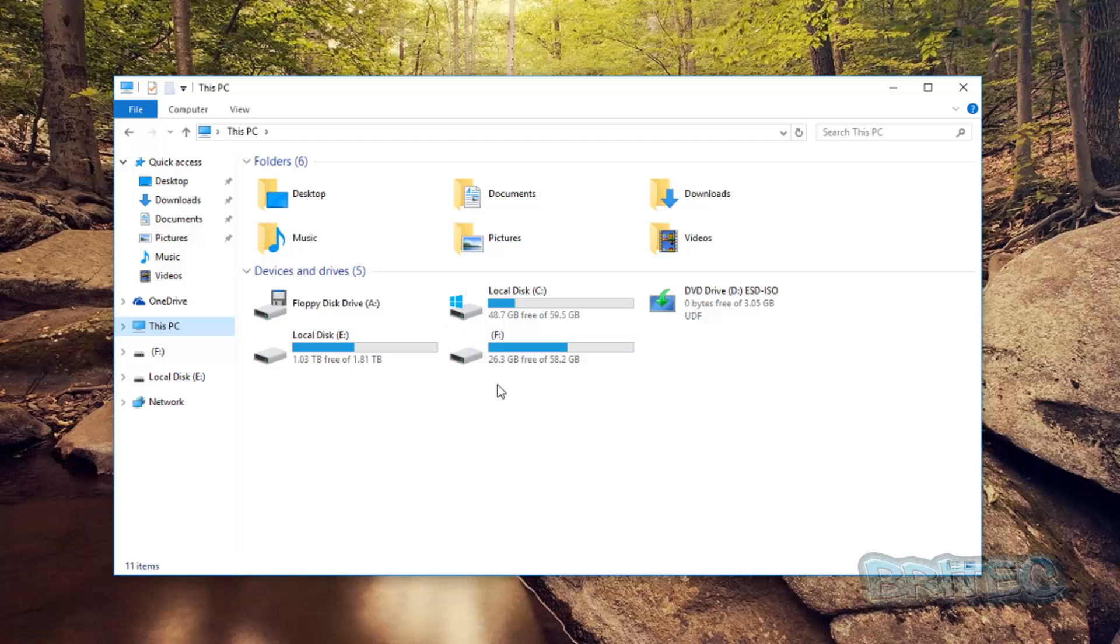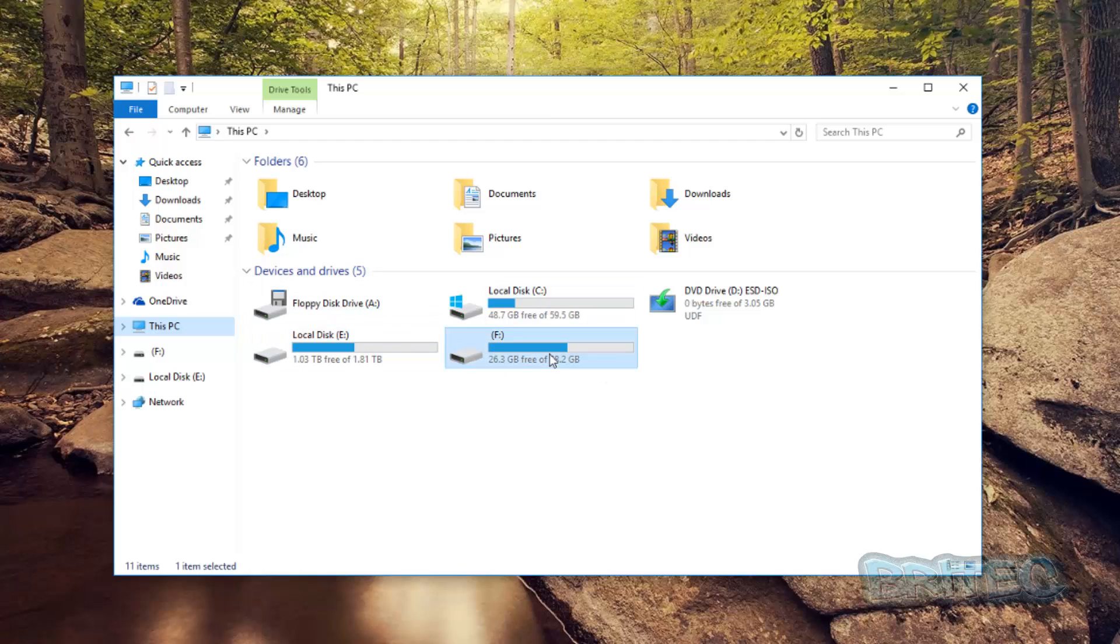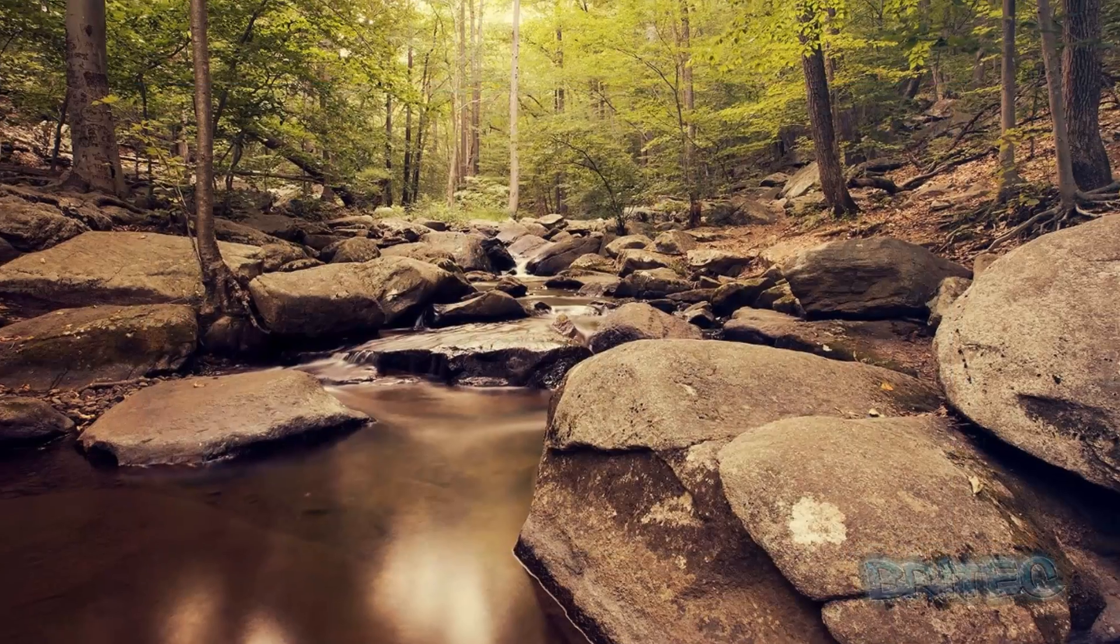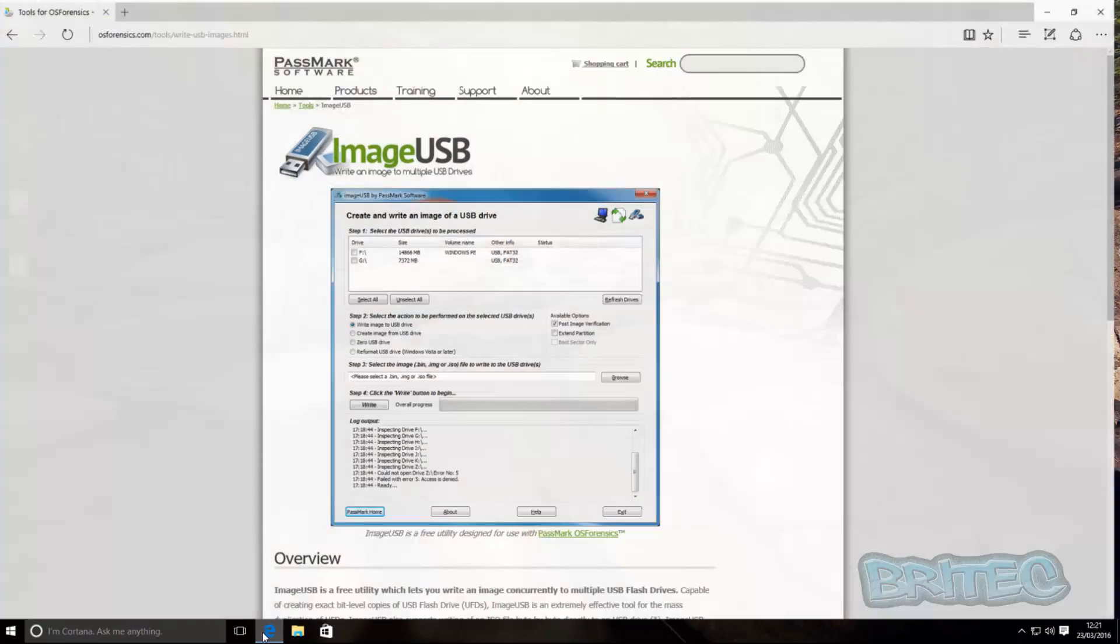Two terabyte Seagate two terabyte drive here and I've also got this 64 gig flash drive which is showing up as 58.2 gigabytes. But what we're going to do here is copy this and we're going to put it onto this location here. I'm going to show you how we can go about doing that for free.